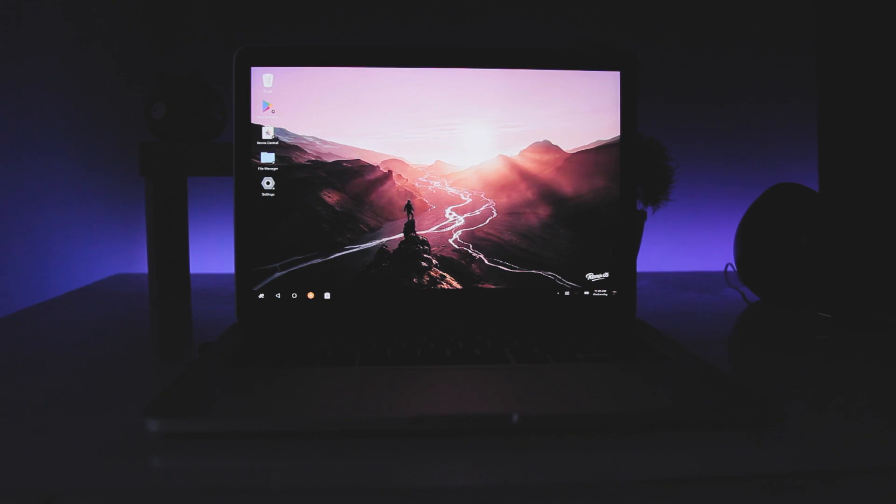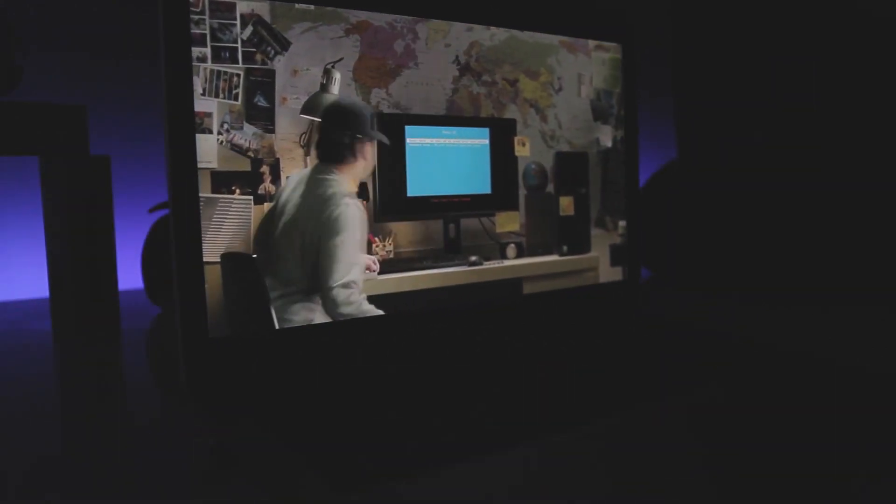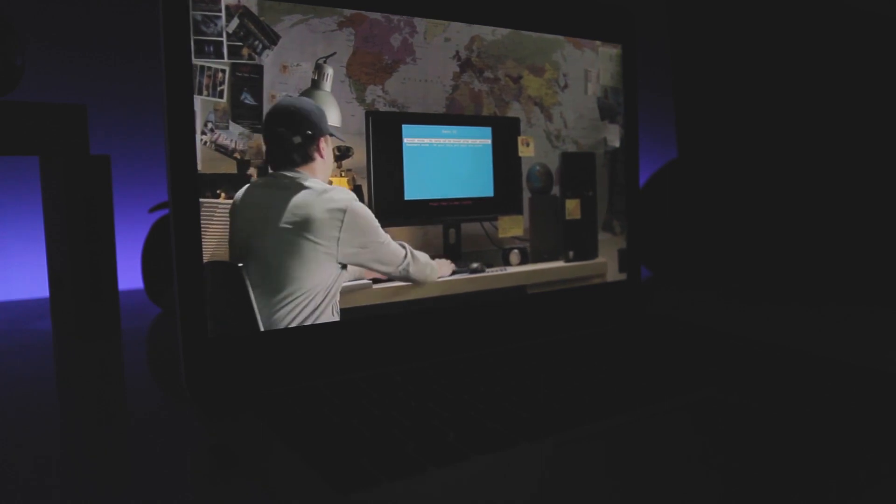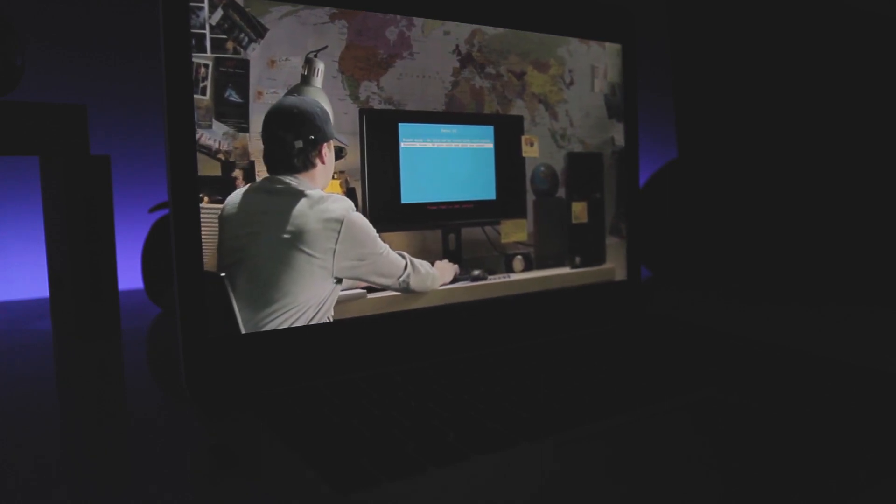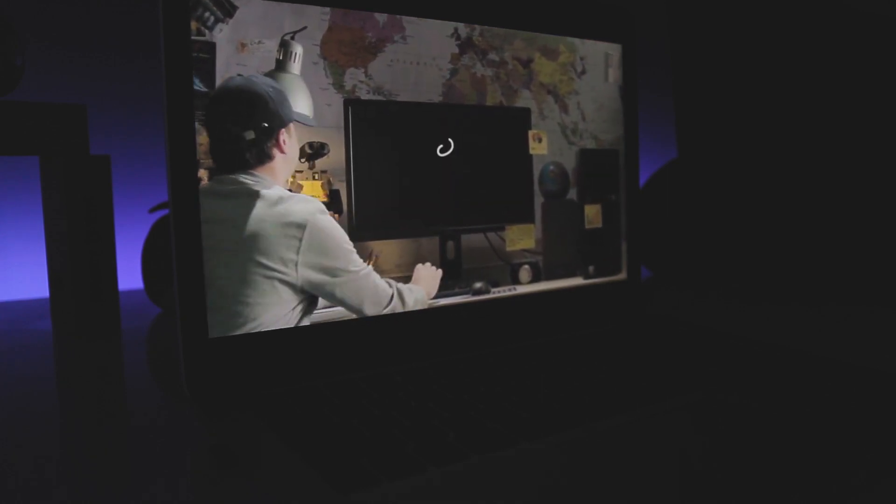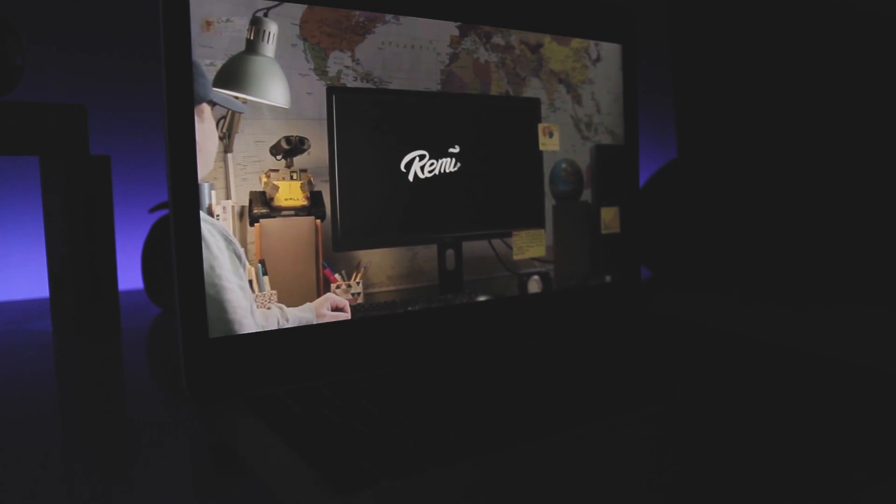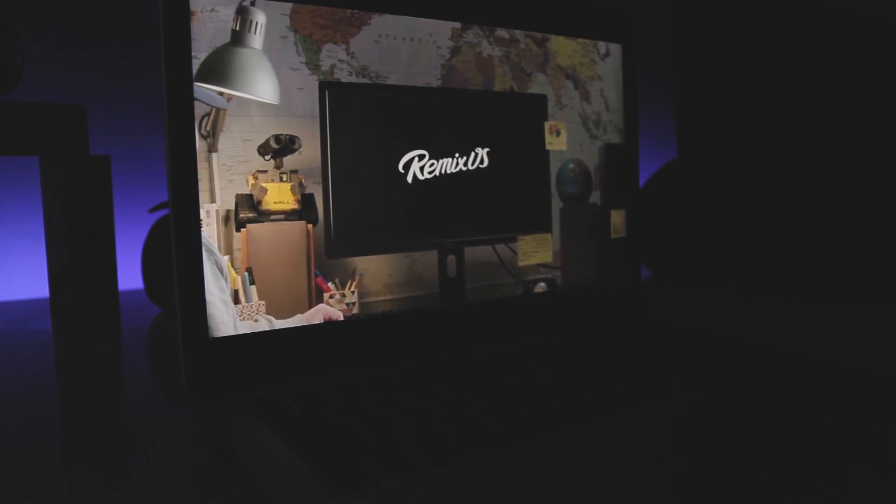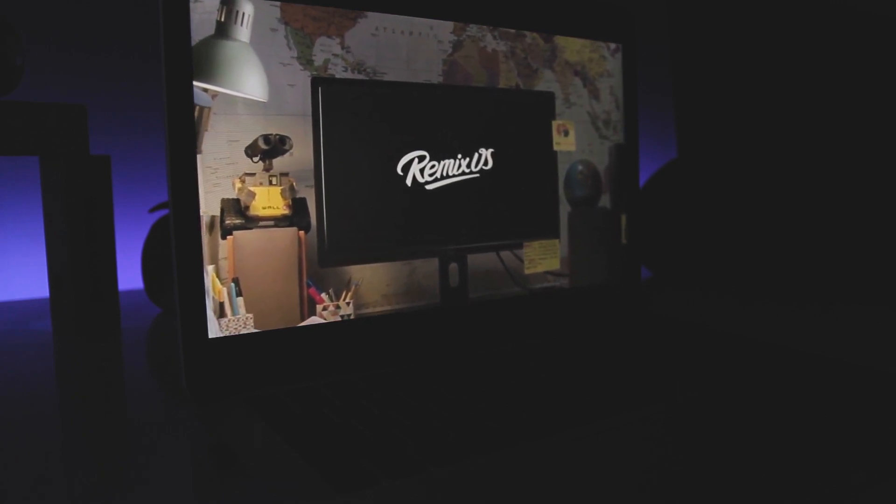In this video I'm going to be showing you how to create a bootable USB drive using your Mac and also how to install Remix OS on the internal drive of your Mac. So let's get started.